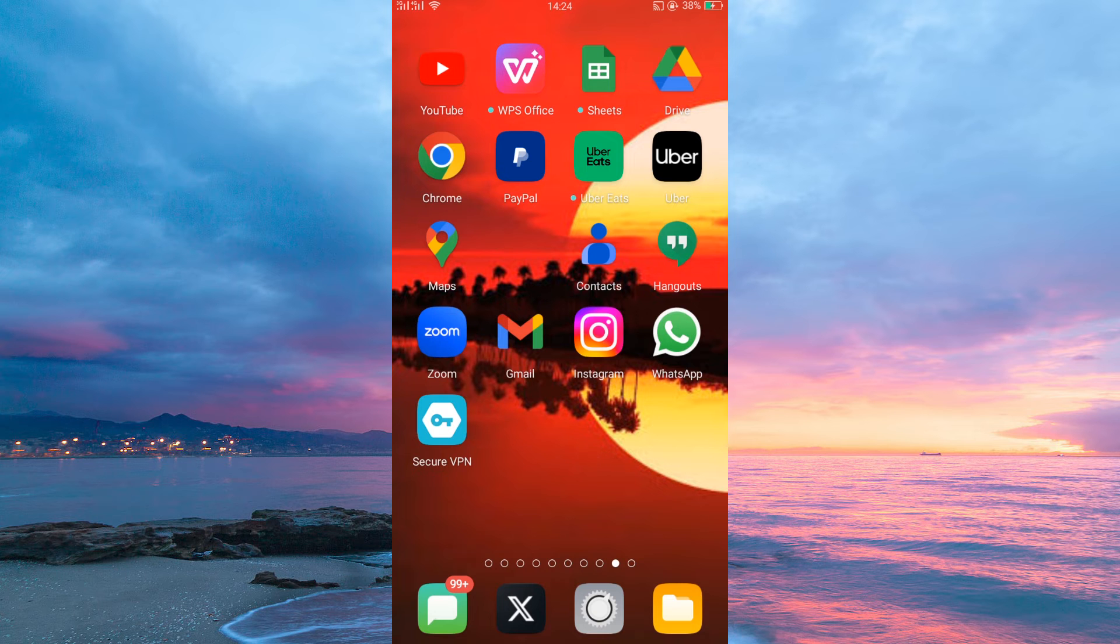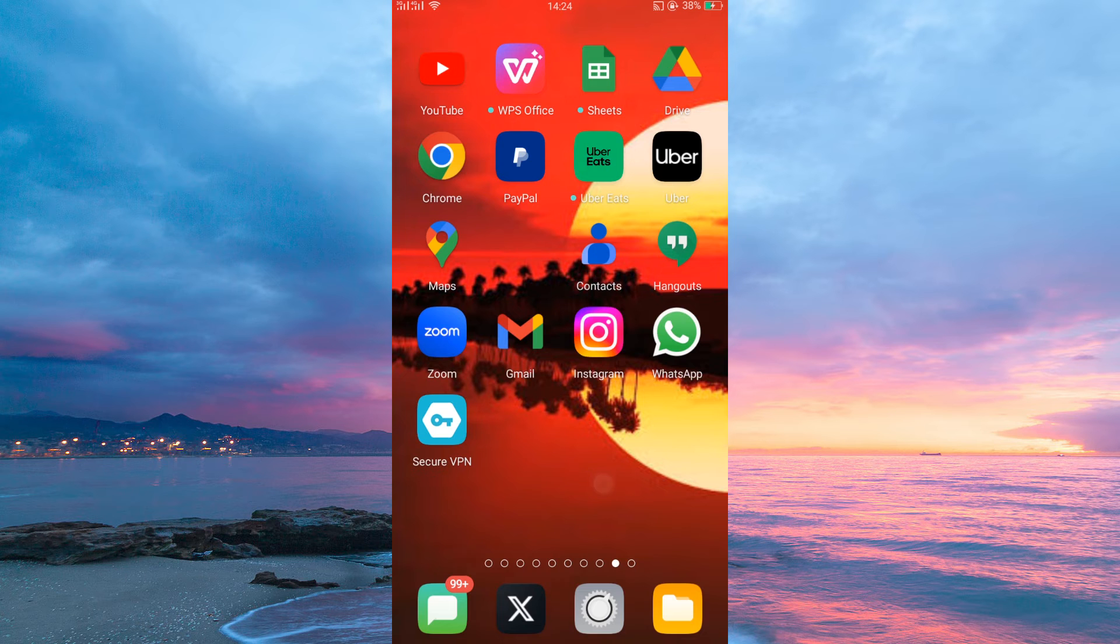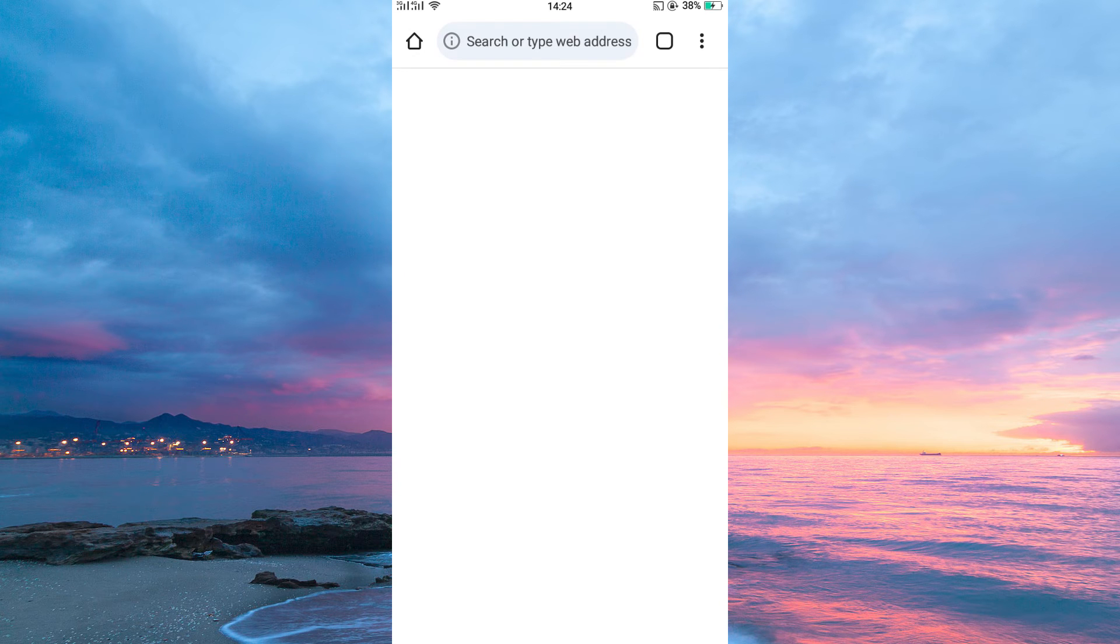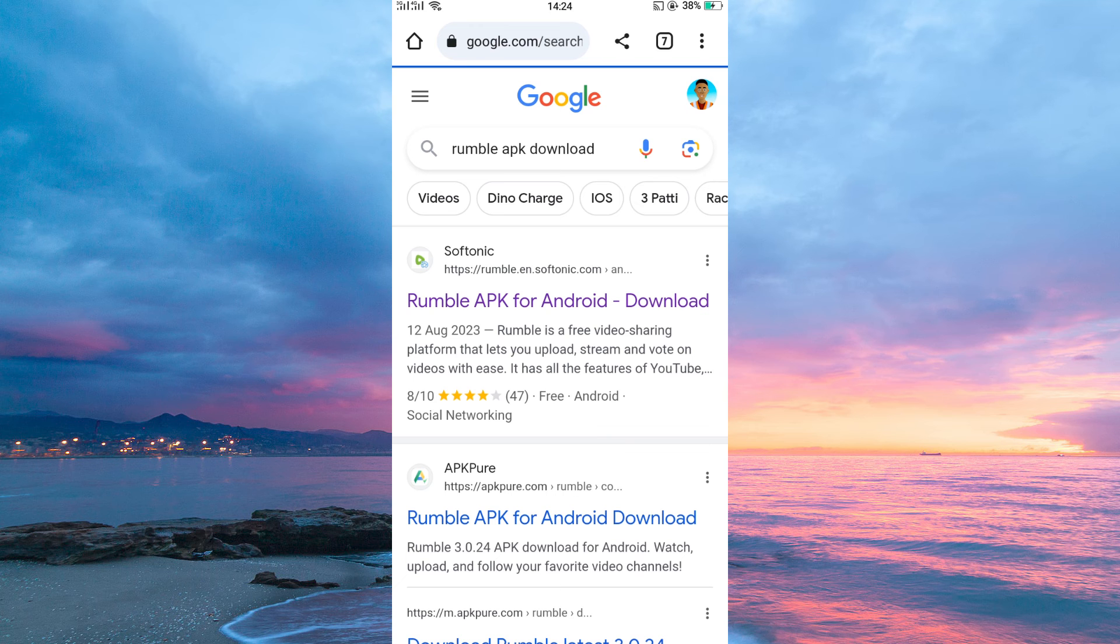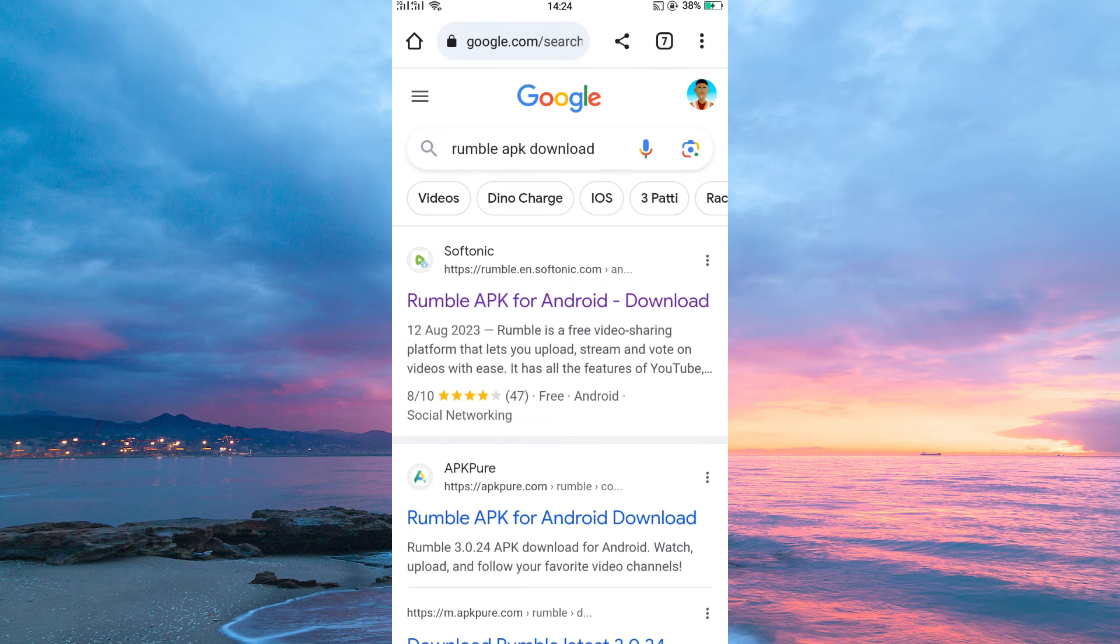To download the Rumble app, even though you can't find it in your Play Store or App Store, follow the following steps. First, open your browser on your phone. You can use any browser. Once in, on the search bar, search for Rumble APK Download, then tap Enter.